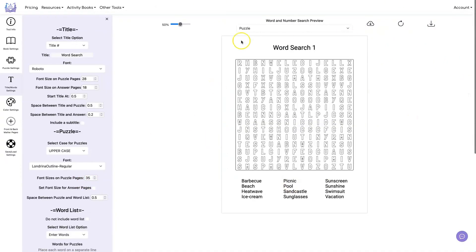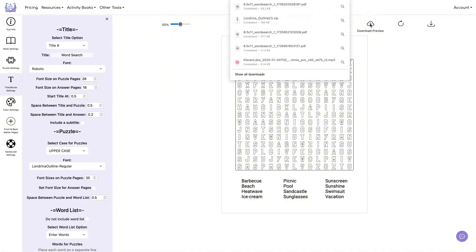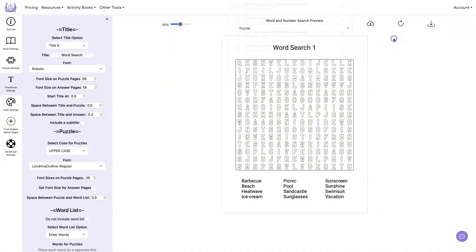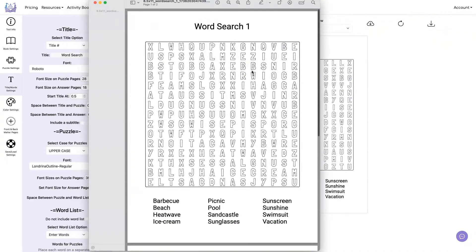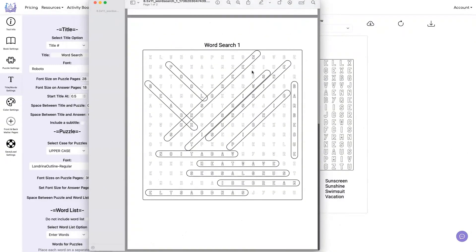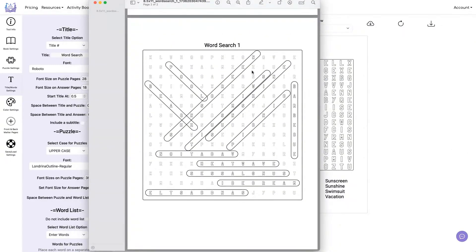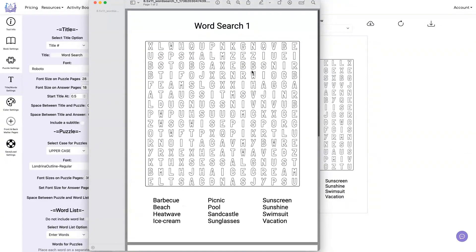Then once you get it the way you want it, if you're just doing one puzzle and you like the puzzle that you have, you can click on here to download the preview. Or if you're doing multiple puzzles, you click on here to download the PDF. And here's what the PDF looks like after it's downloaded.